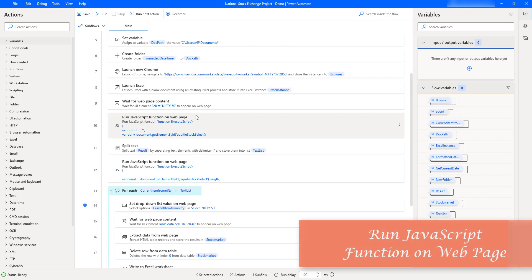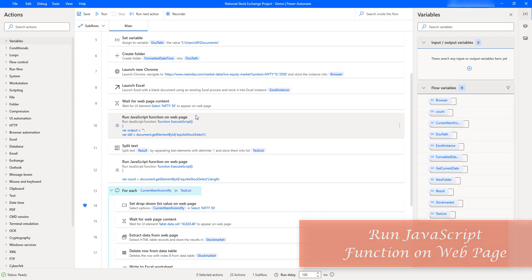Third, we will learn how to work with the Run JavaScript Function on Web Page action. This action is used to execute JavaScript. As part of this National Stock Exchange project, we will use it to download or extract data from the dropdown for the categories.